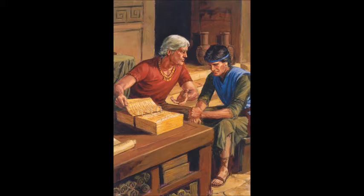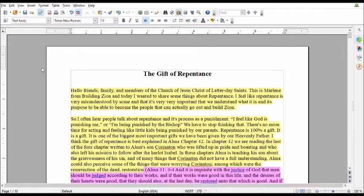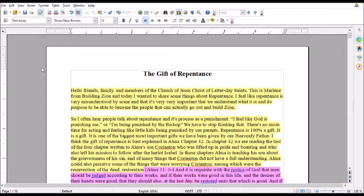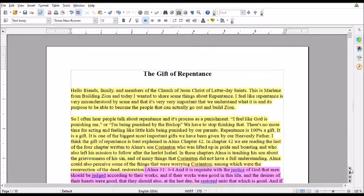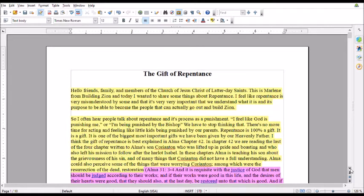Getting into the paper for today, I feel like repentance is very misunderstood by some, and it's very important that we understand what it is and its purpose to be able to come to a point that we can actually go out and build Zion. I think the gift of repentance is best explained in Alma chapter 42.